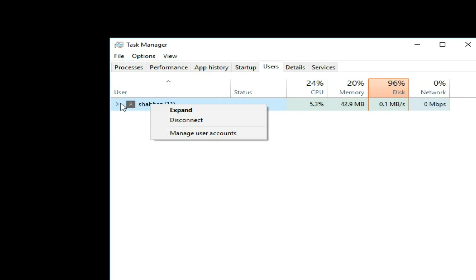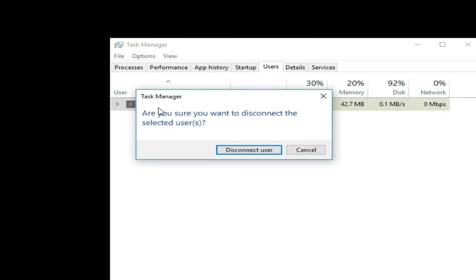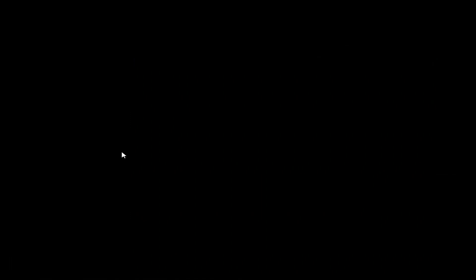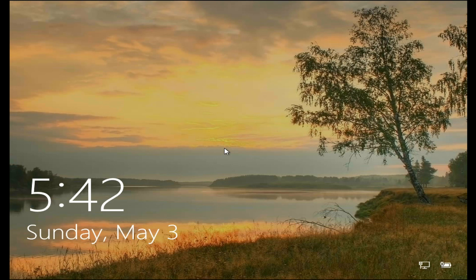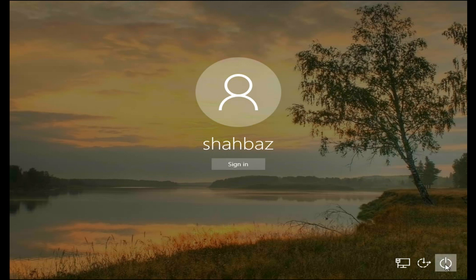Right click on it. Click Disconnect and disconnect user. User will be logged out now, you can get power button in the bottom screen. Click that and restart Windows.